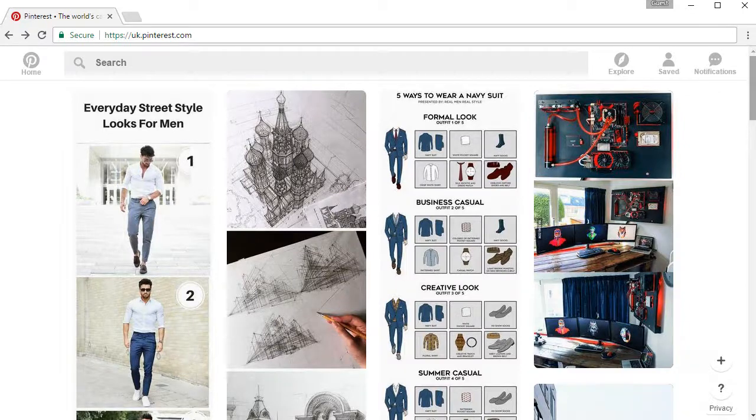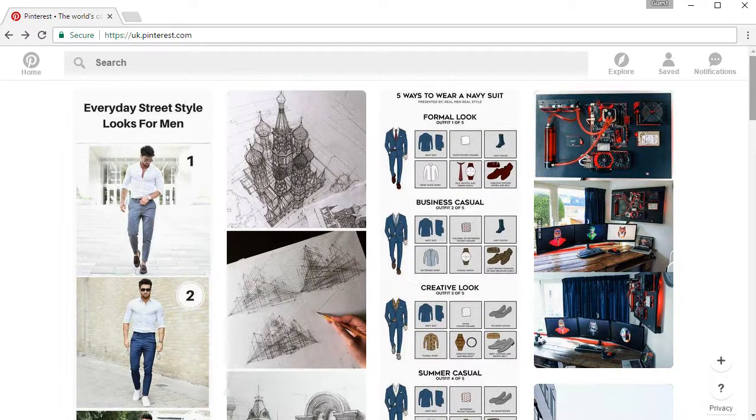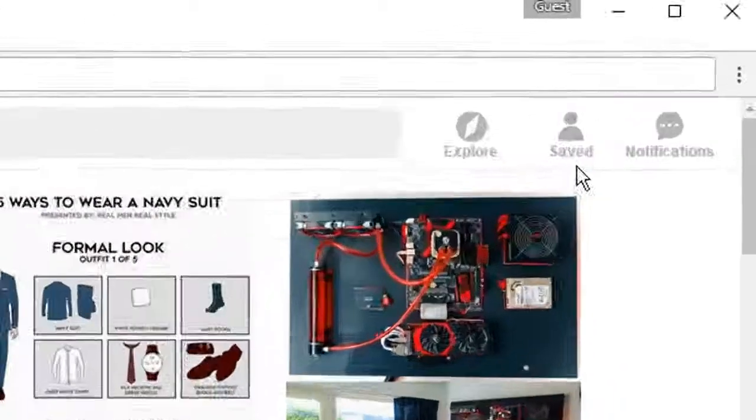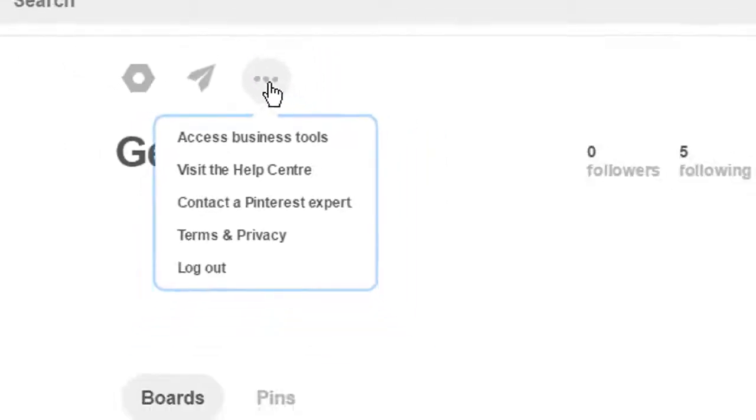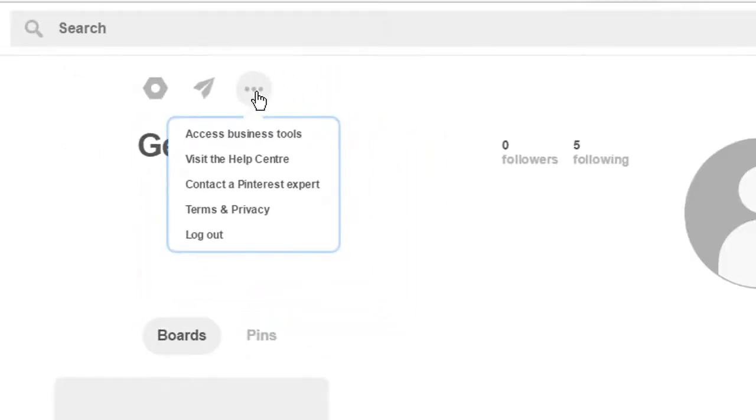How to log out of Pinterest. This is very simple to do and all you have to do is click this person icon here which will take you to your profile. Then you want to click on these three dotted lines here. Click on these and you will see the option to log out, then click on log out.